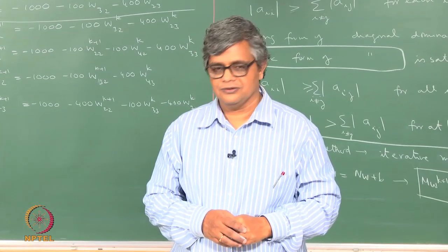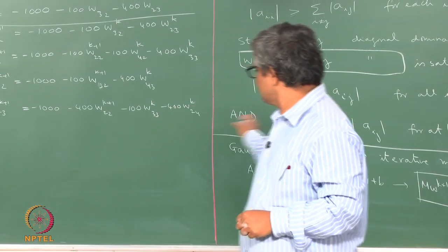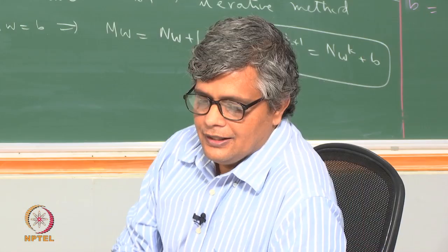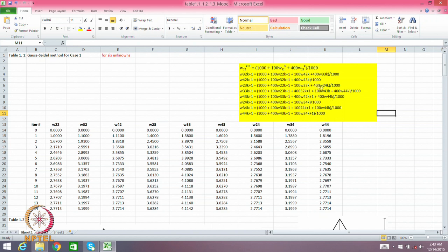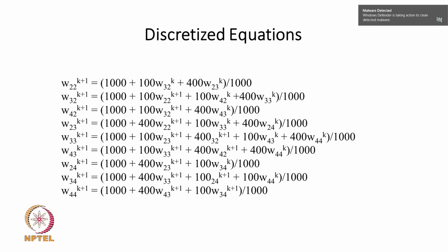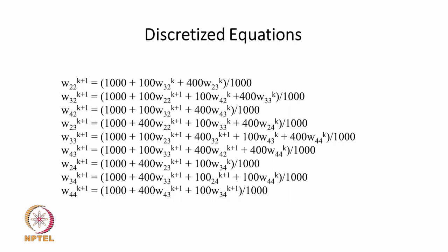We look at some solutions on the computer generated using the Gauss-Seidel method for this particular equation. On the screen we have — highlighted in yellow — all 9 equations displayed. We now have the set of 9 equations which we had as Aw equal to b, now rewritten in the form of the Gauss-Seidel method.